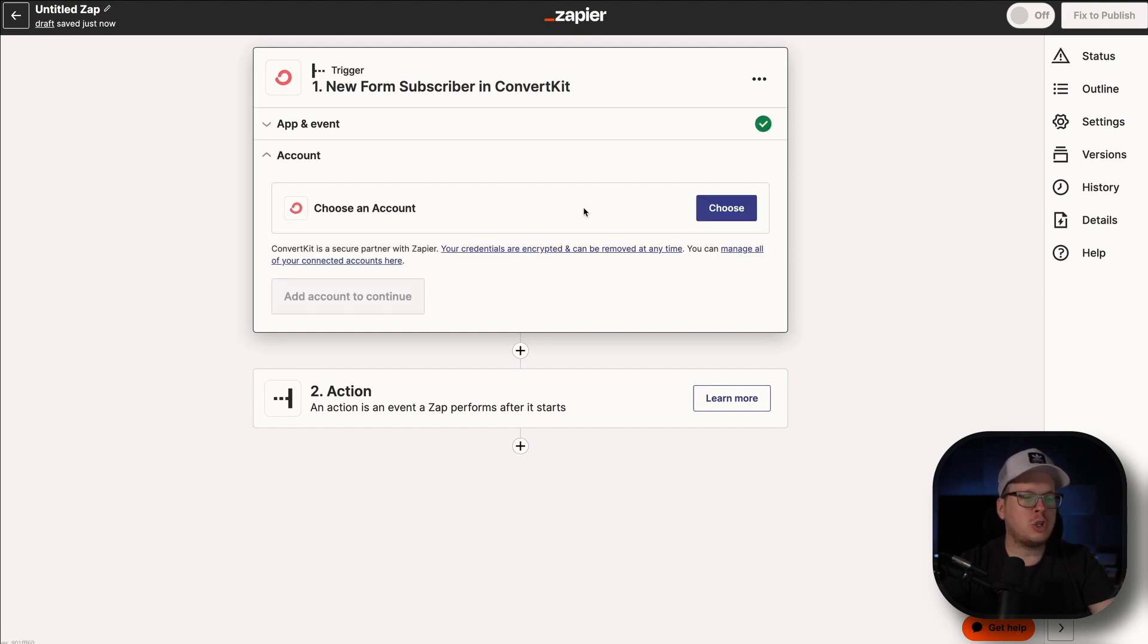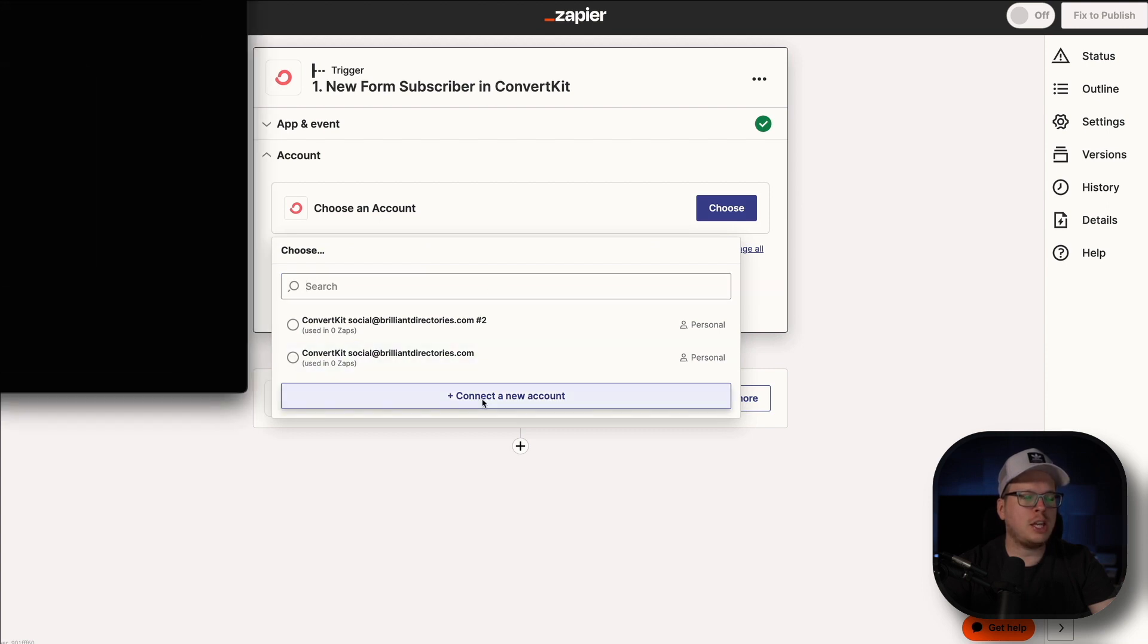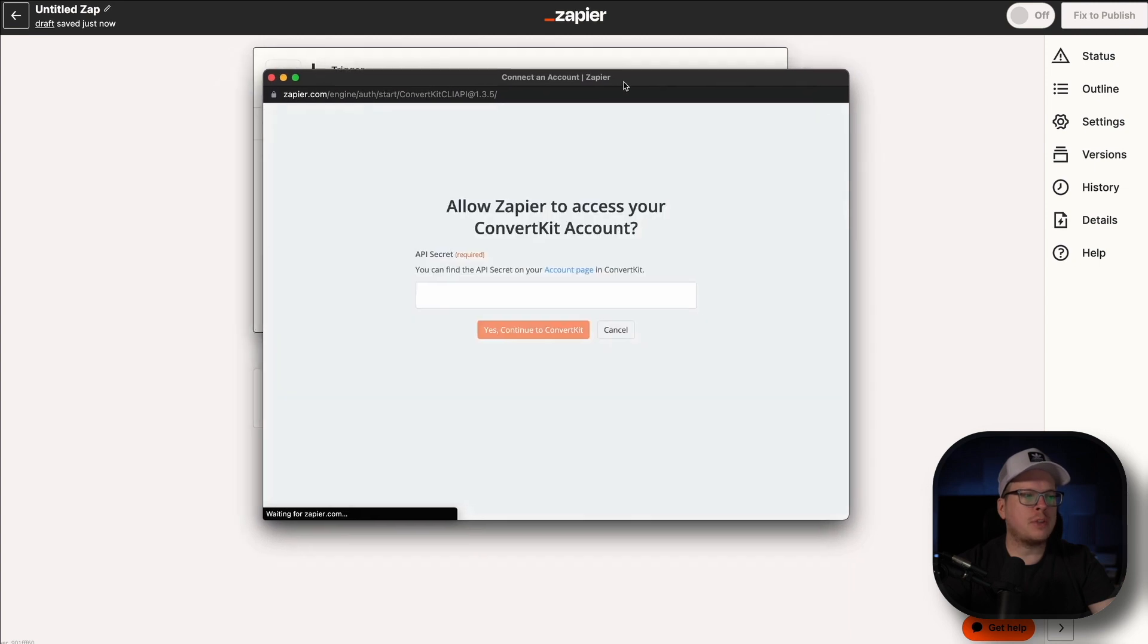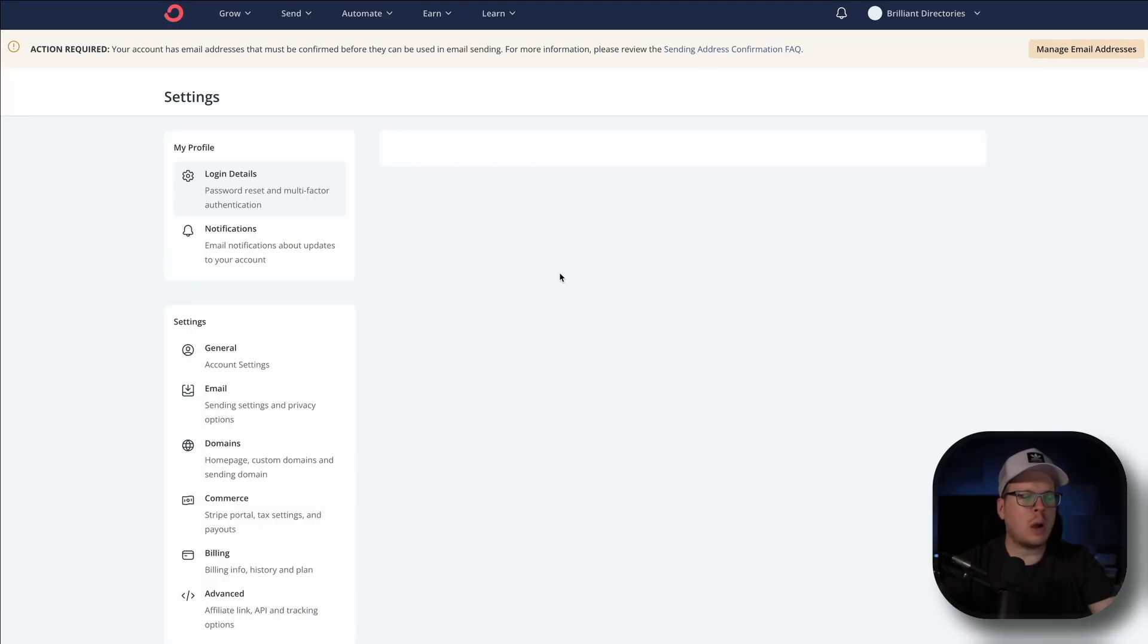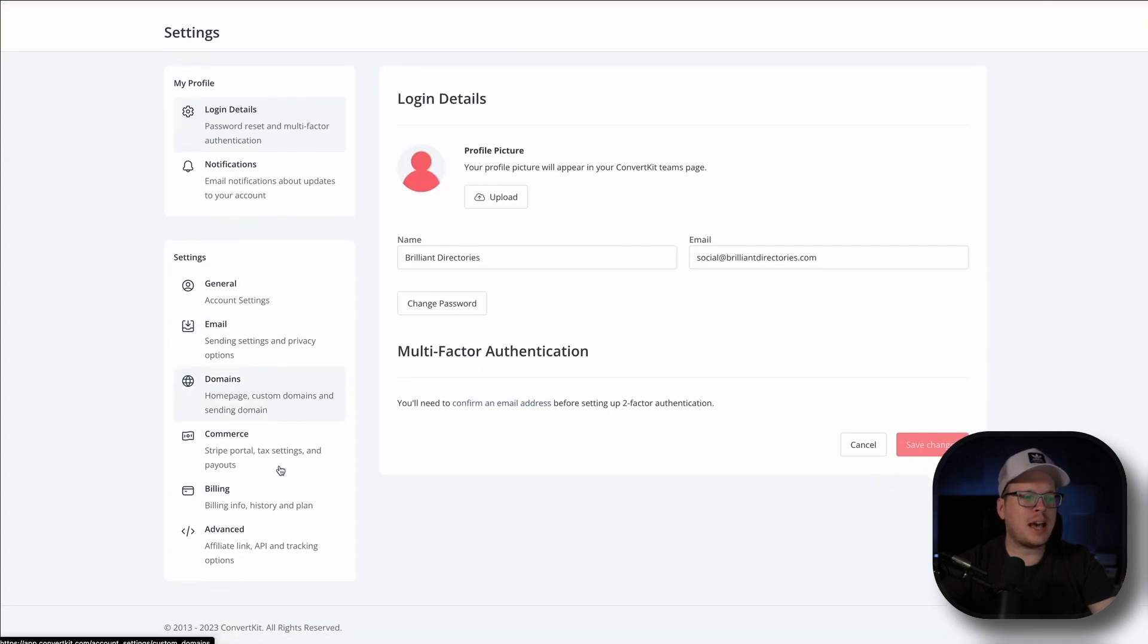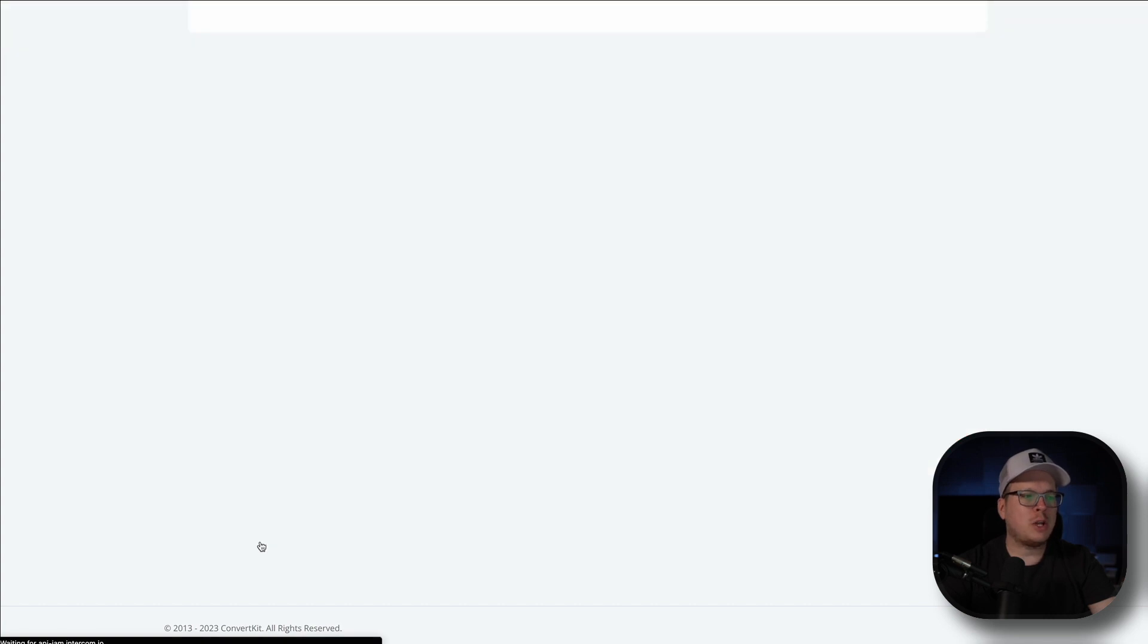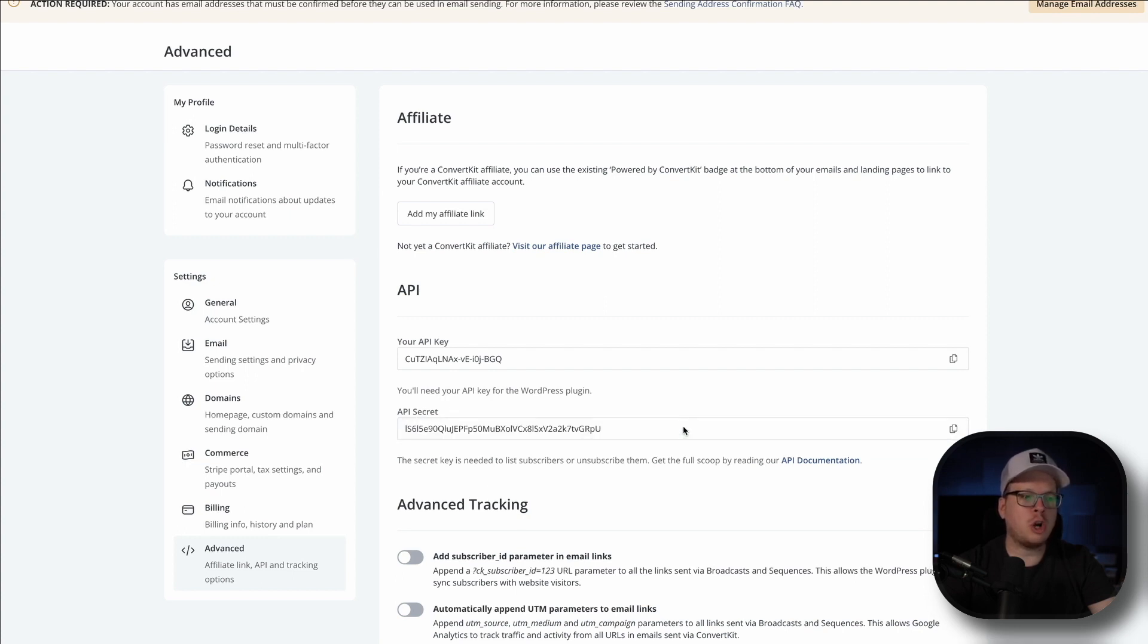Then we need to choose our account. So we're going to click on Choose. And then we are going to connect a new account. Now once we click on Connect a new account, that's going to open up this little pop up window where we need to enter our API secret. And we actually have this hyperlink right here that we can click on. And that's going to take us to our account page. Now once we are inside of our account page, on the bottom left hand side, we are going to click on Advanced. And once we are inside of Advanced, right here underneath API, we can see our API secret. And all we have to do is click on Show. And then we're going to click on the Copy button to copy that API secret.